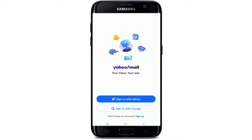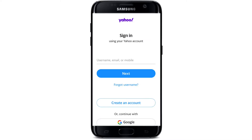From the very first interface of the Yahoo Mail application, tap on 'Sign in with Yahoo' in order to sign in with your Yahoo ID. To sign in with Google, tap on 'Sign in with Google' at the bottom. On the next page, start by entering your credentials.